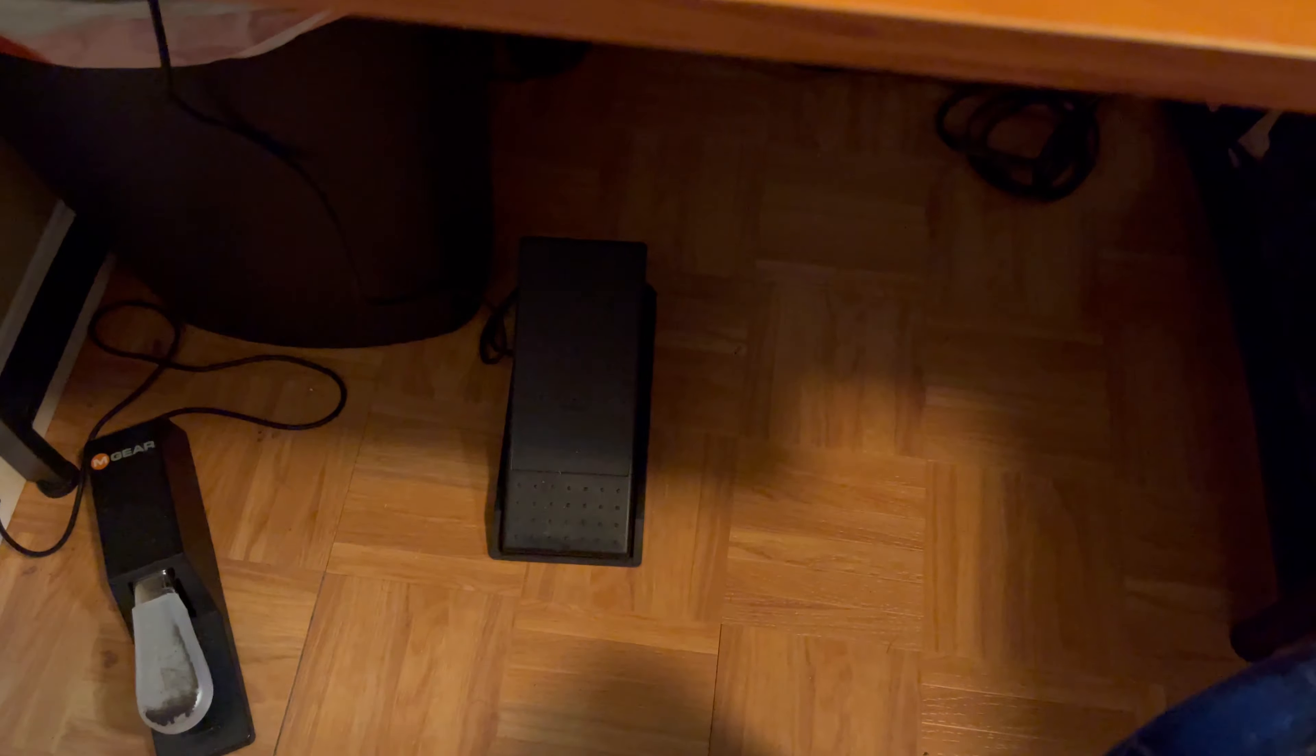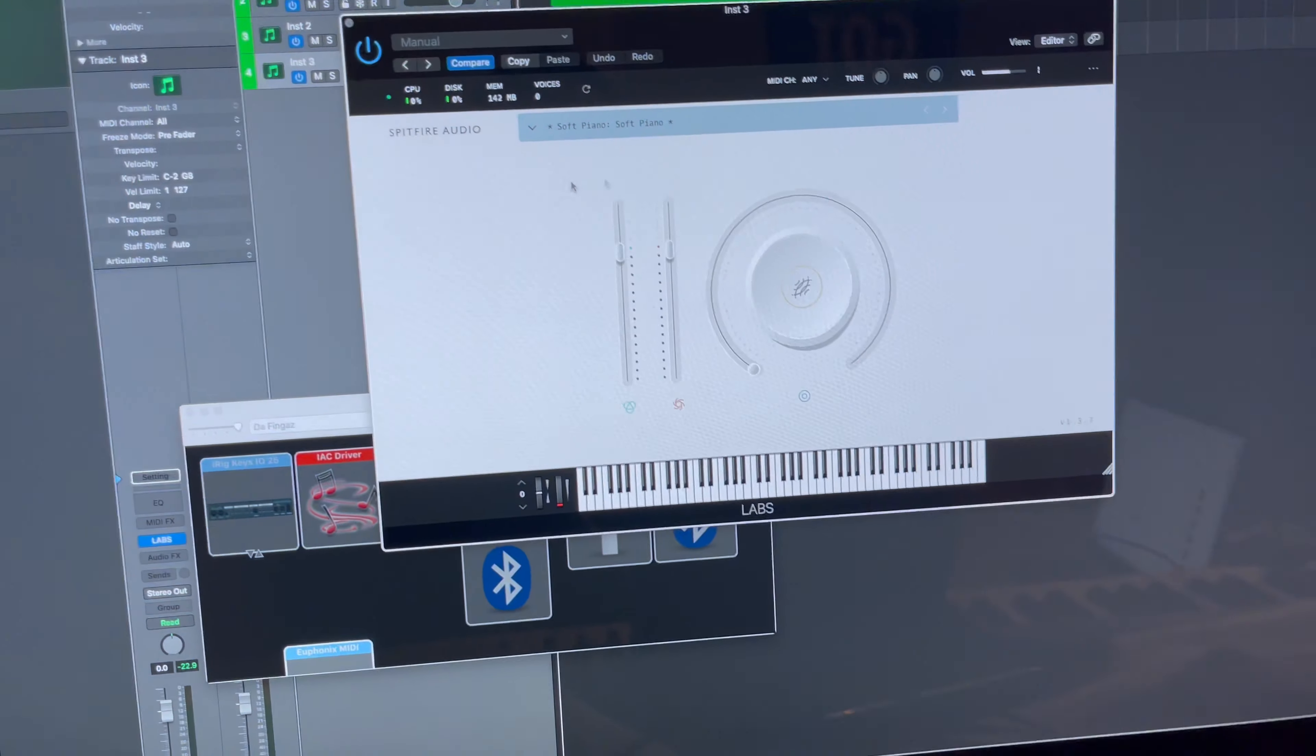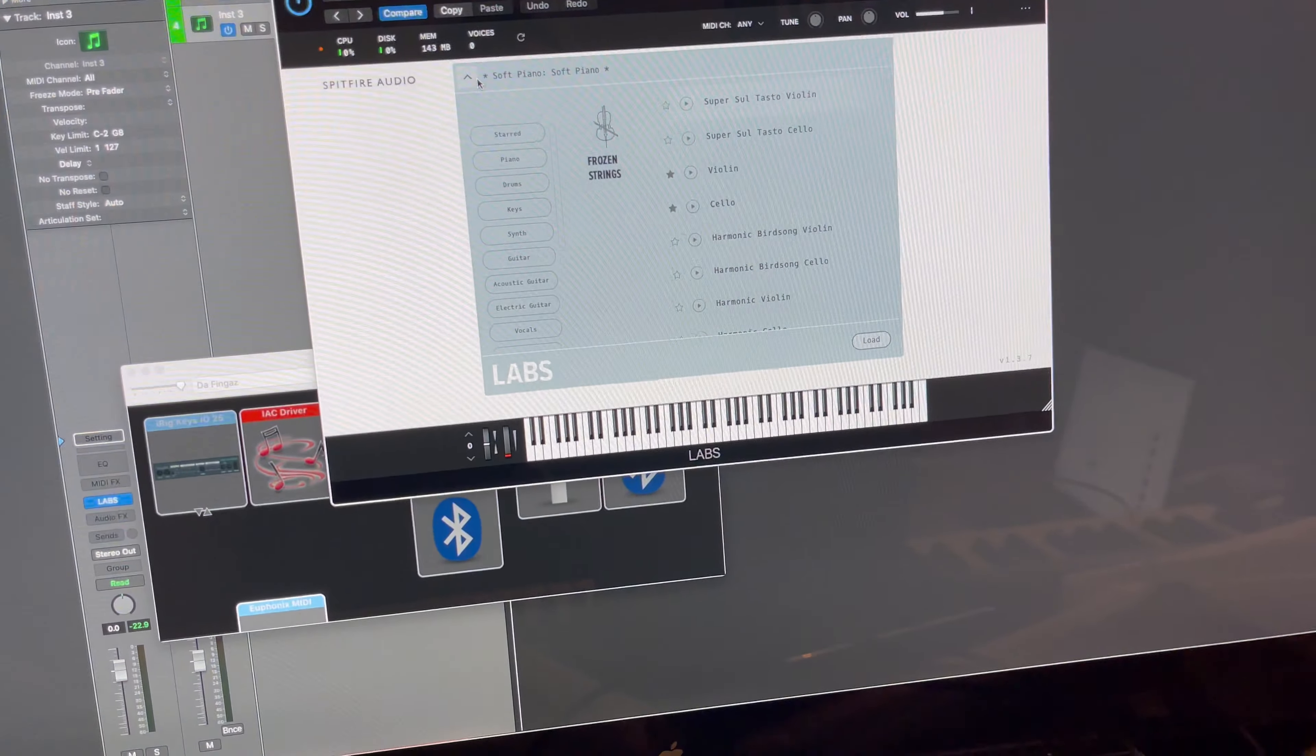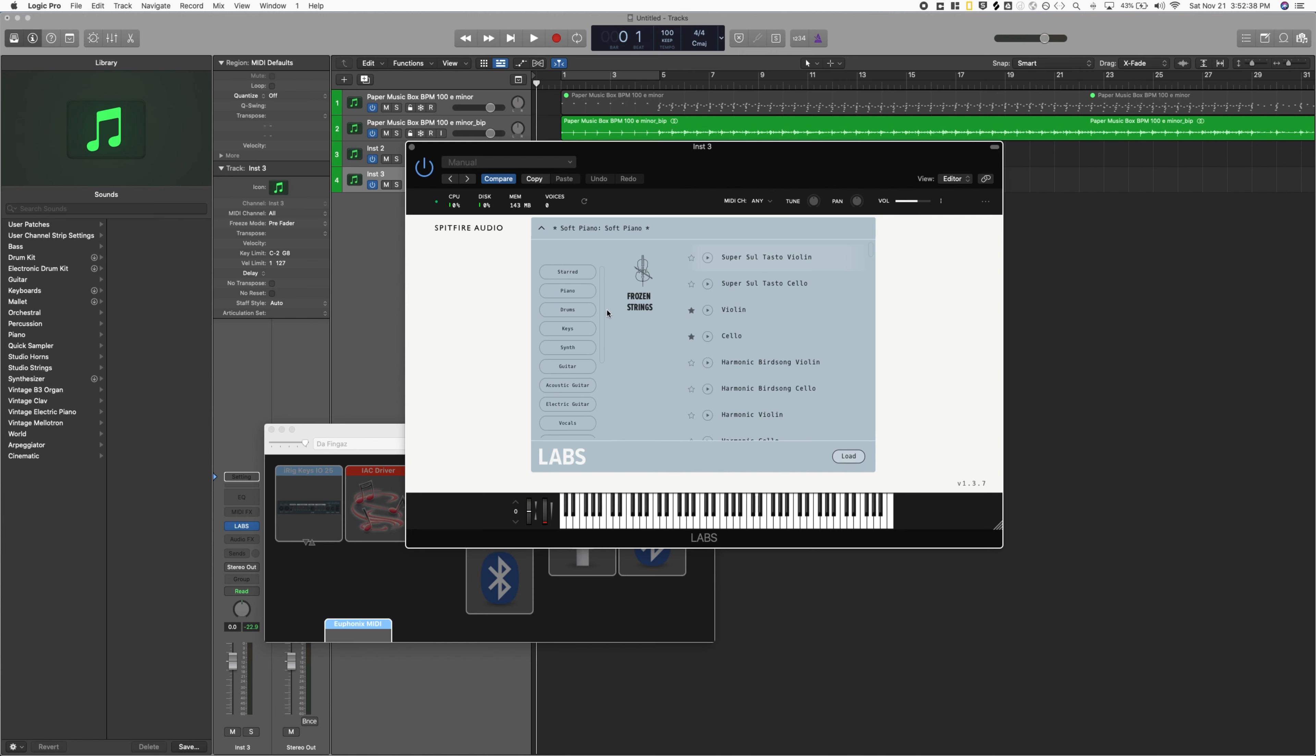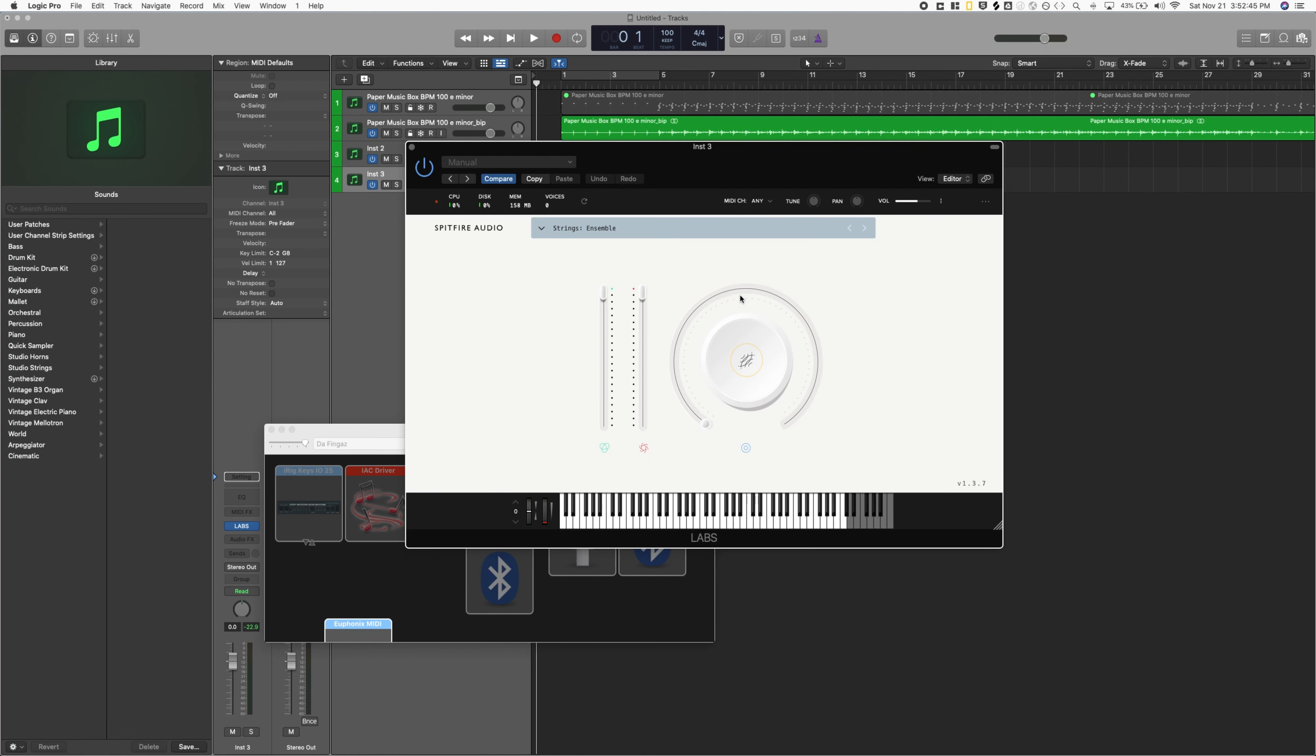But yeah, having that is for me a game changer. It saves a lot of time because what I was doing, especially here in Logic Pro, is I would be recording—let's say Labs is an incredible instrument, by the way. You have free instruments that you can use in your production. So let's say I'm using these ensemble strings preset.